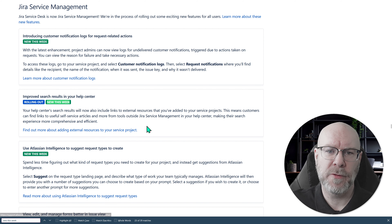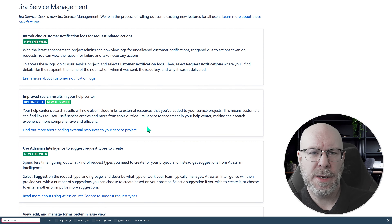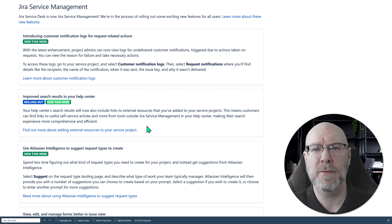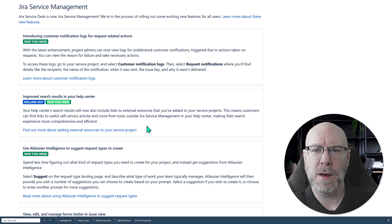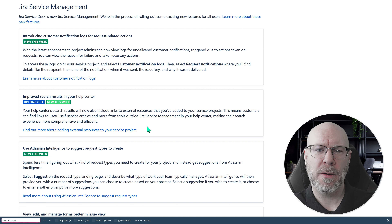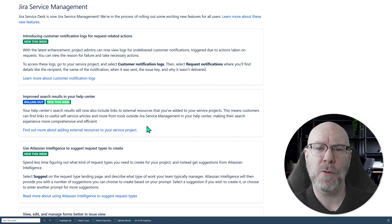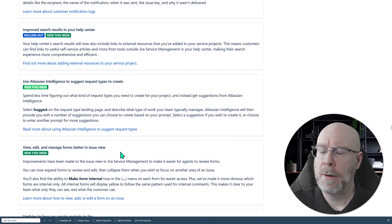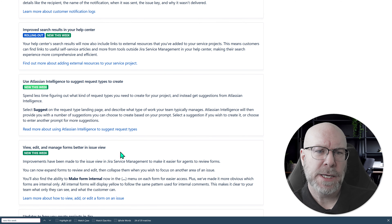Next: improved search results in your help center. You can link external resources — for example, we have links to our SharePoint where we have a lot of information about our platform. If you add external links to your service management portal, it looks like those links will now also show up in search results when someone searches for something relevant.